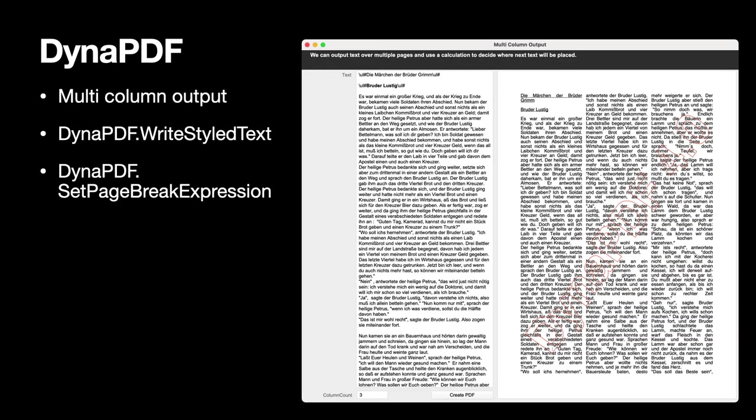We got newer extensions for multi-column output. So you can not just pass text to Dynapdf to convert the styles from FileMaker to the Dynapdf syntax. But also we can now include a page break expression which is a little expression in FileMaker which allows you to define what to do when the current text box is full. And in our example we just create a new text box on the same page or if the page is full make a new page and then start again with the left column.